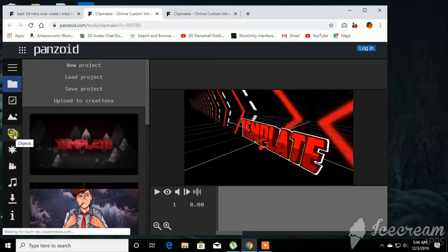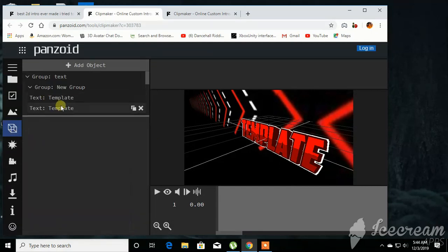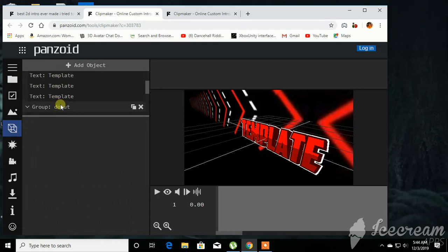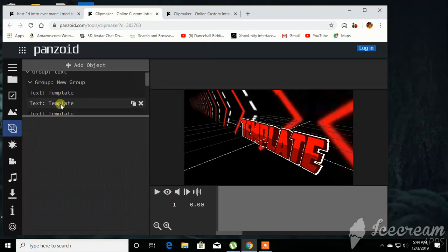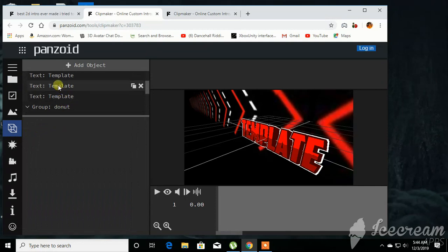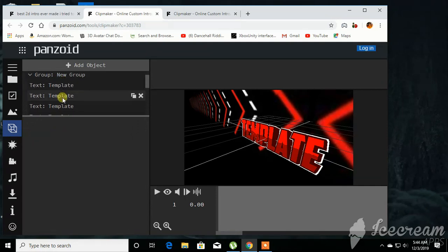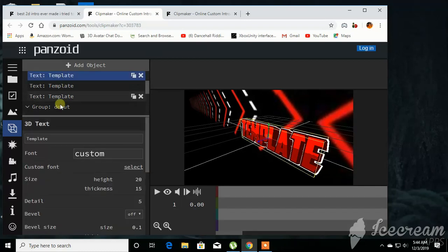And then what you want to do next is click this little box style objects, and you want to change text. You got to change four of these text, so it's one, two, three... oh, three of them.